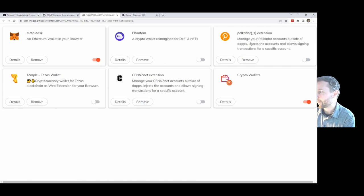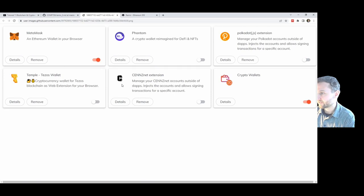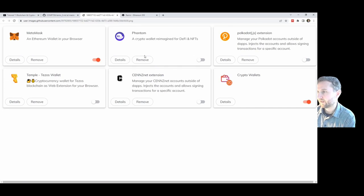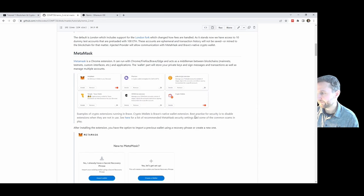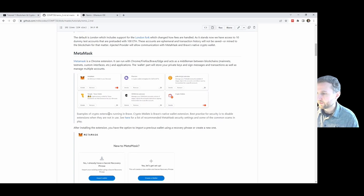Polkadot is for the Polkadot ecosystem. Sends.net is for Centrality — a local Web3 studio right here in Auckland. Phantom is a wallet on Solana, and Temple is a wallet on Tezos. Any type of blockchain is going to have wallet providers — building a wallet is basic functionality built into any new blockchain.